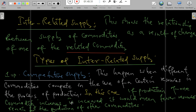Competitive supply is the first type of interrelated supply. This happens when different commodities compete in the use of certain resources in the process of production. If production of one commodity increases, it would mean that fewer resources remain in the production of another commodity.